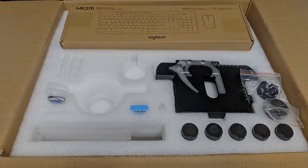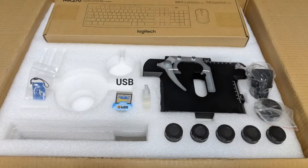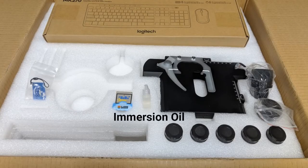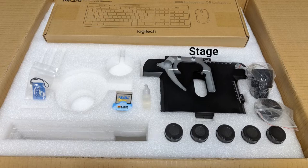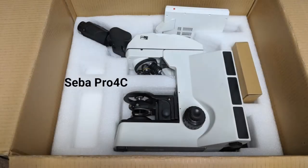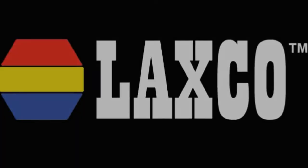Your packaged components should include your SEBA share card, a USB, immersion oil, empty objective holders, a stage, eyepieces, a mouse and keyboard, your SEBA Pro 4C, and your power cord.